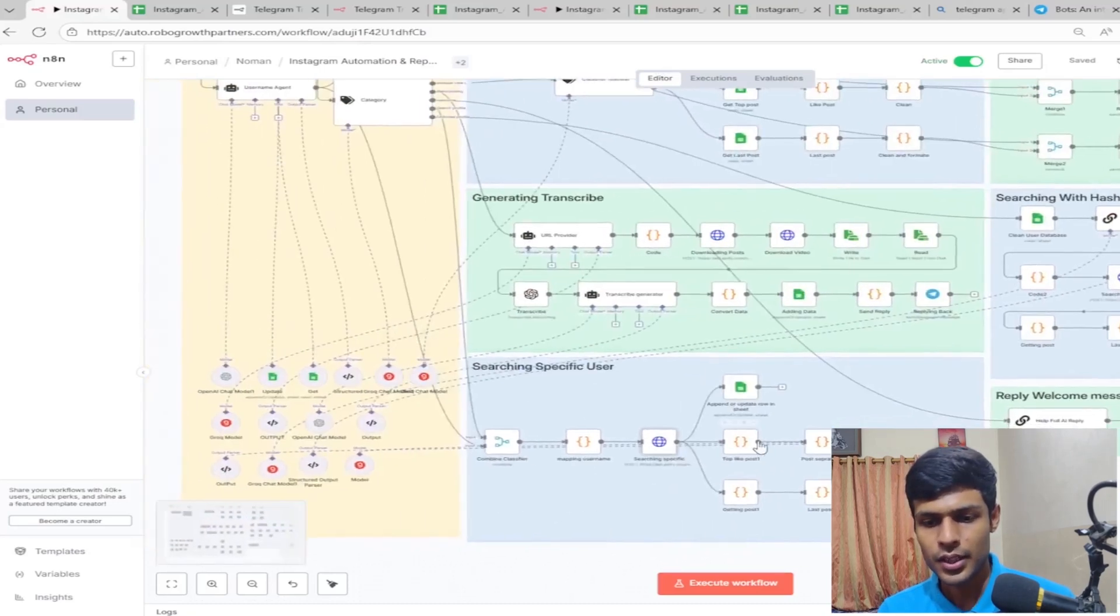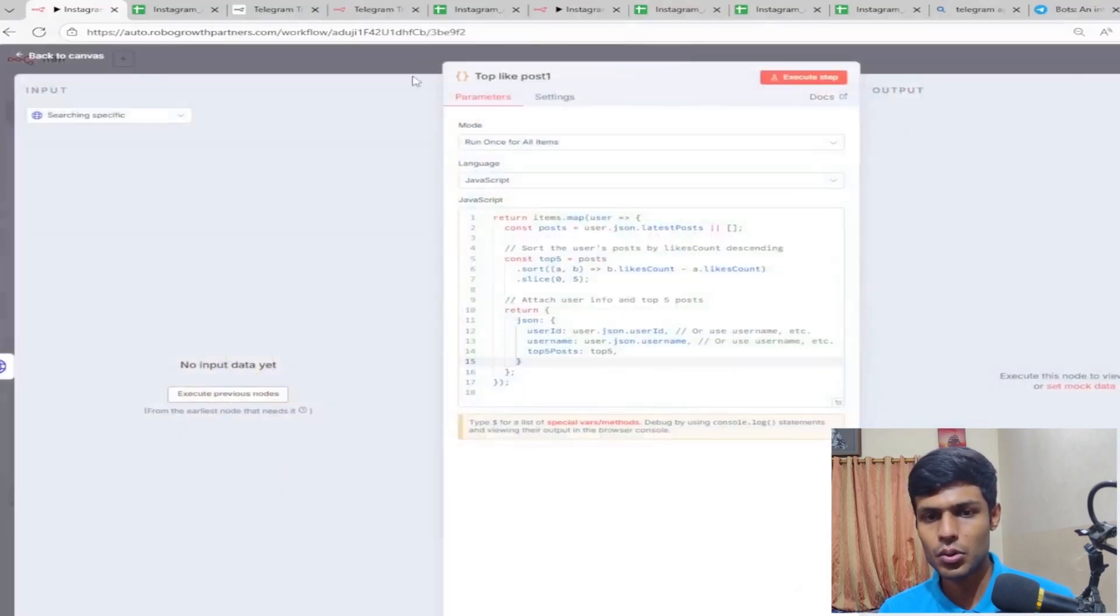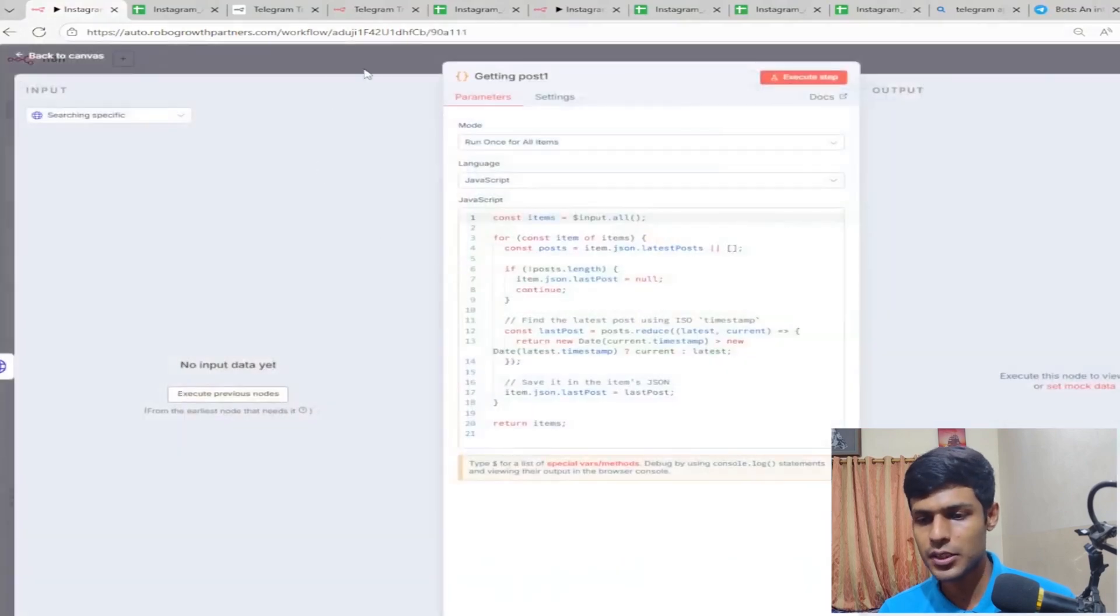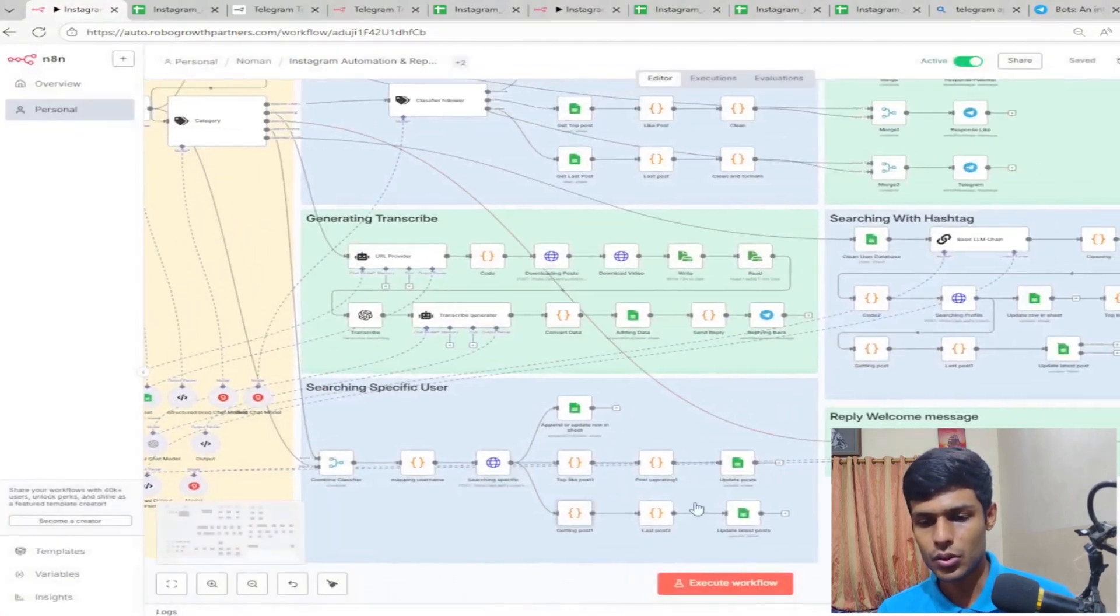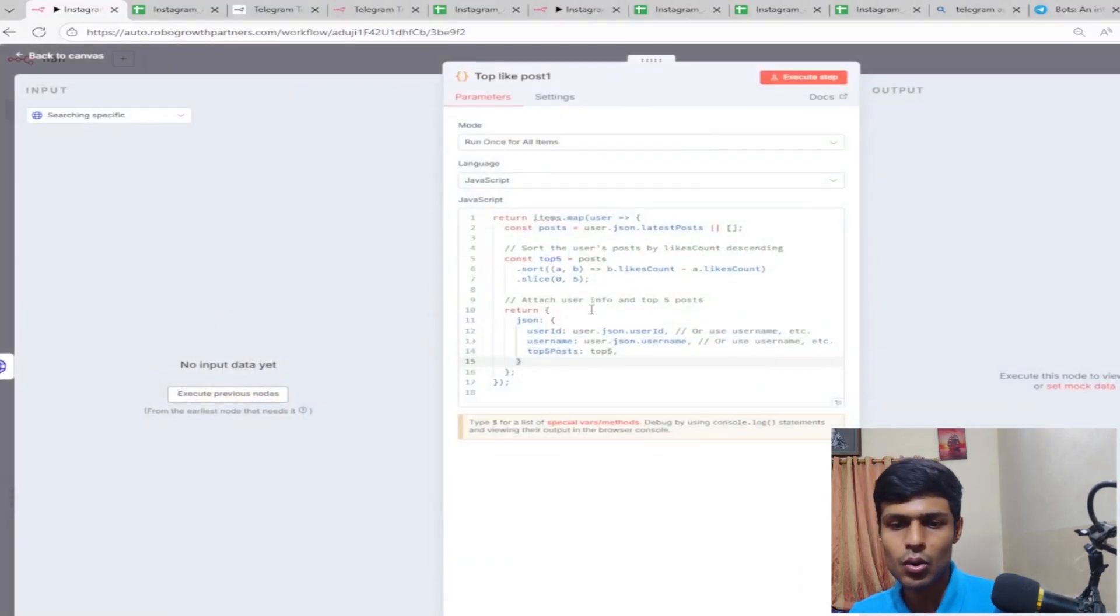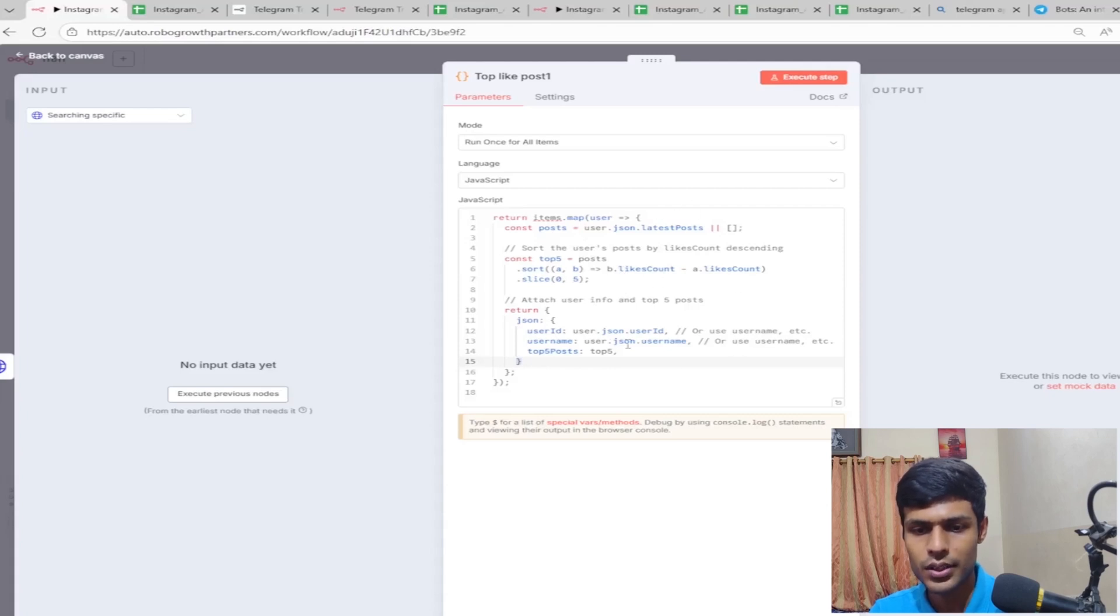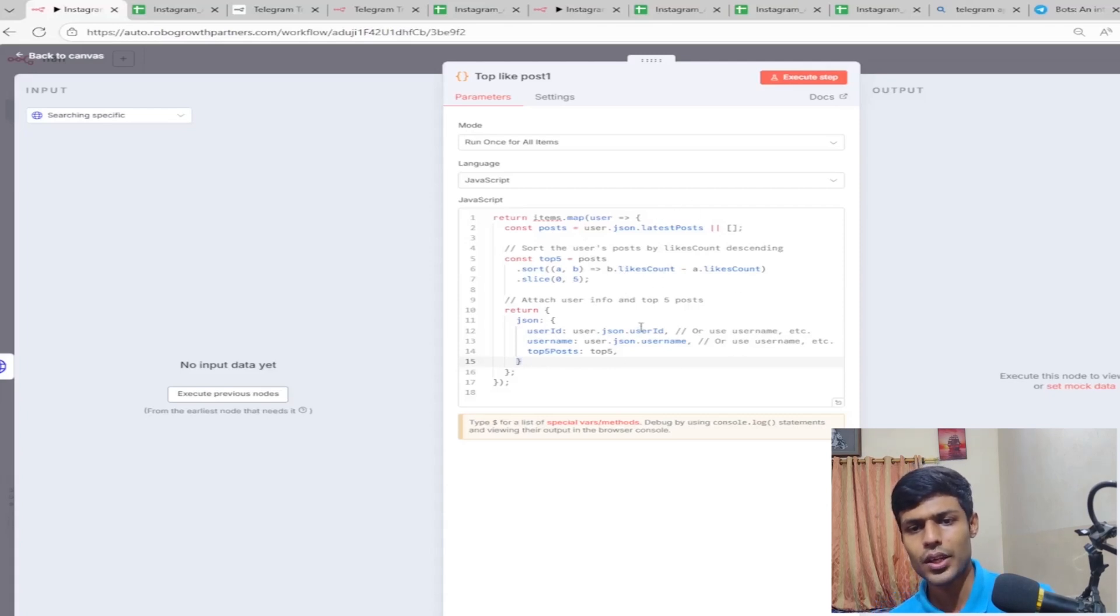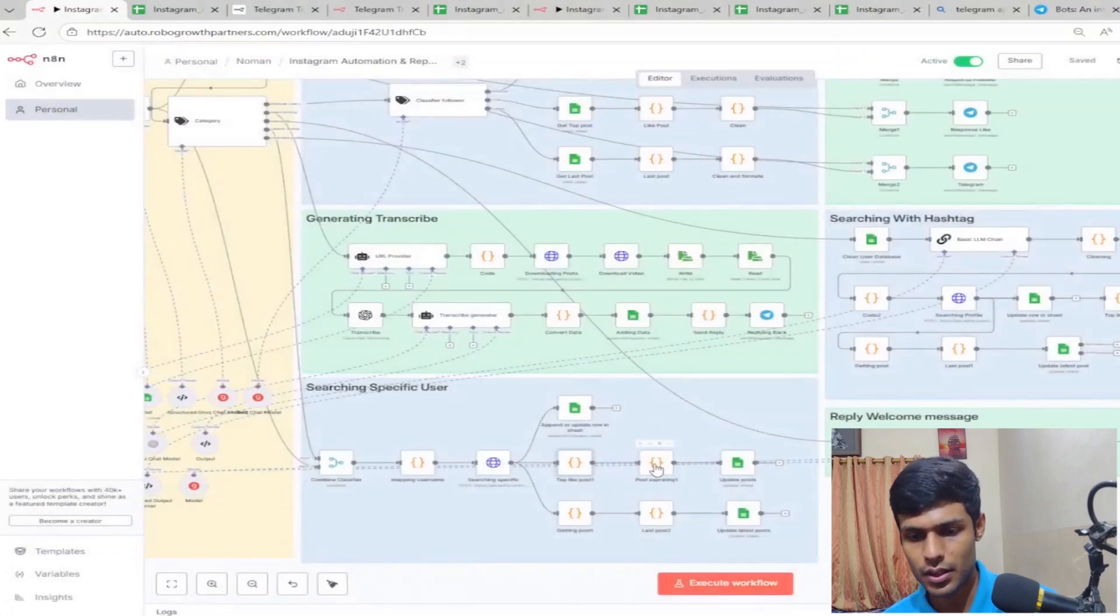Searching a specific user is the same thing. Top like will be going to the top like columns and then getting post update latest post column. Our top like count is by descending order. We're taking the post based on their likes, so we are listing them and separating posts.